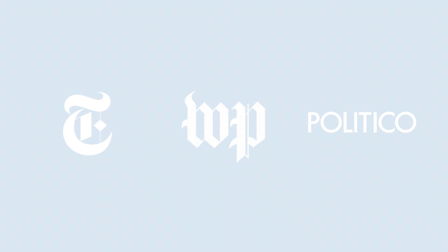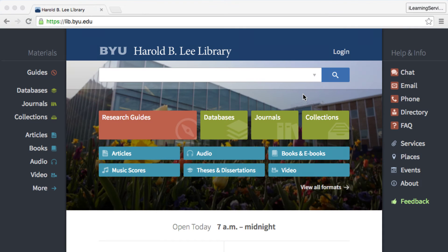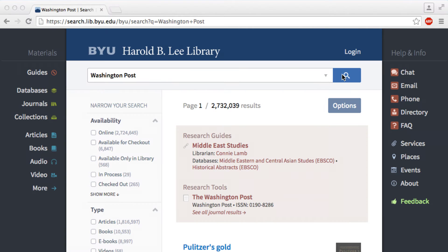There are other well-written news sources that are acceptable for this assignment, but this tutorial will introduce you to a database that is specifically designed for the Washington Post. To find the library's subscription for the Washington Post, type the name of the newspaper in the search box on the library's homepage. The second item in the box is a link to the library's subscription to the newspaper — select that option from the list.